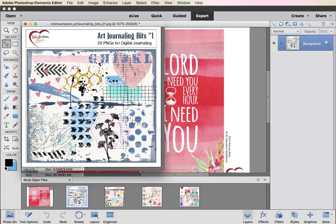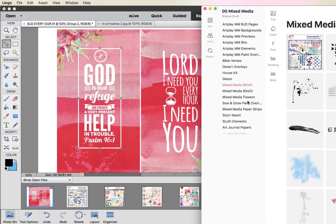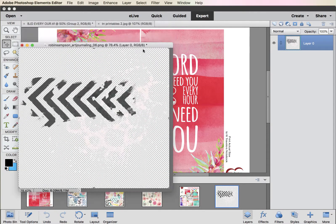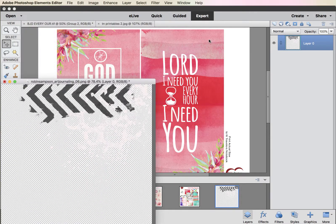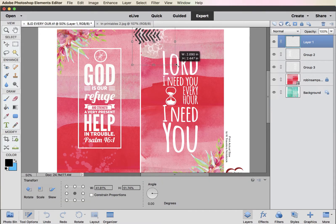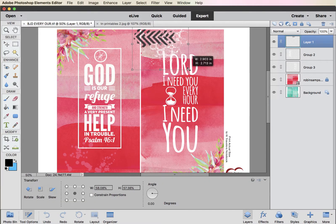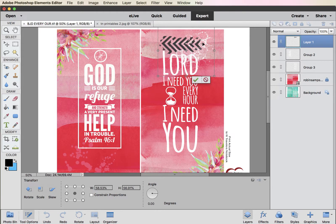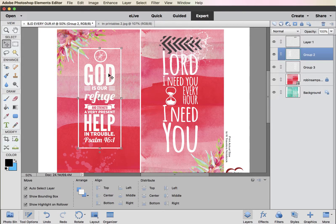Another thing we have is these art journaling bits — there are several in the store. You can do the same thing with these. That's one of the great things about Bible journaling digitally: you can use these elements over and over, recolor them, resize them, and get a lot more use out of them — more bang for your buck. You can use the same principle I just showed you for the Edit Fill. Super quick tutorial just to let you know it's available and how to do it.